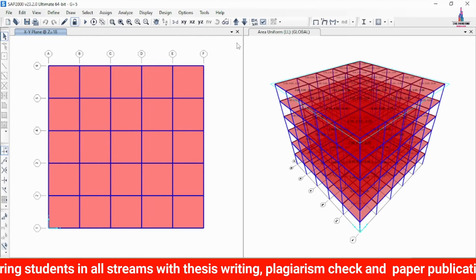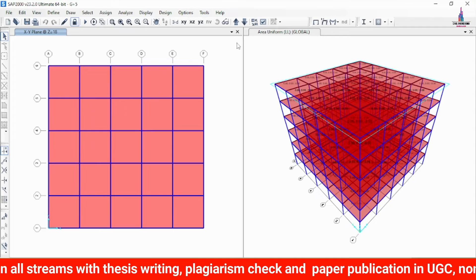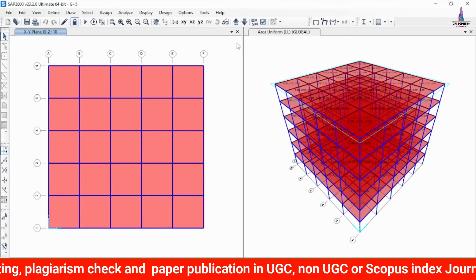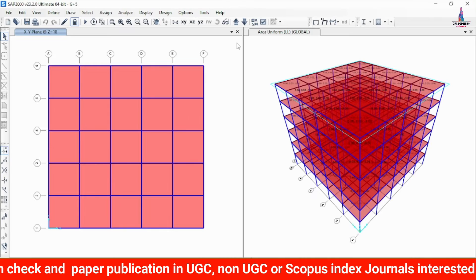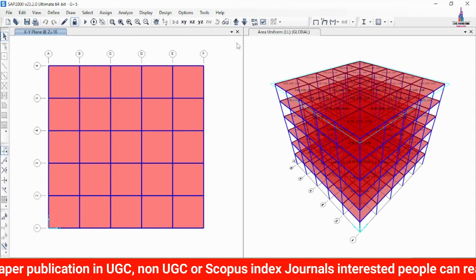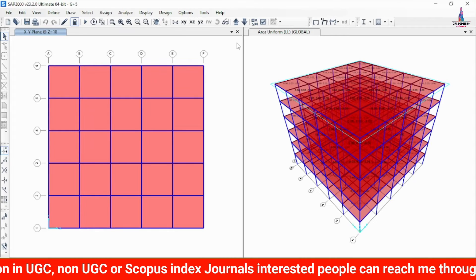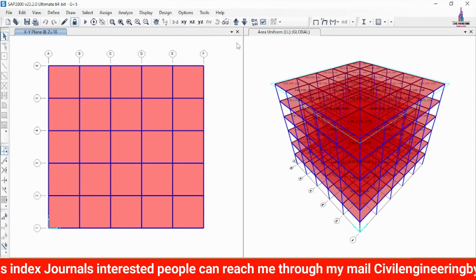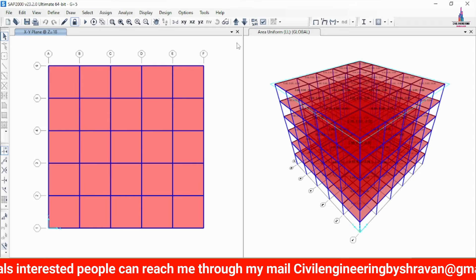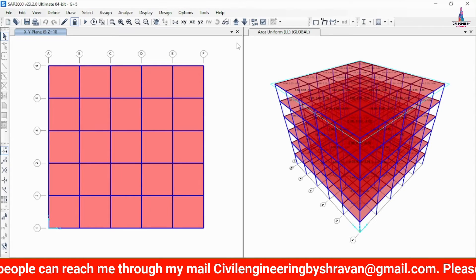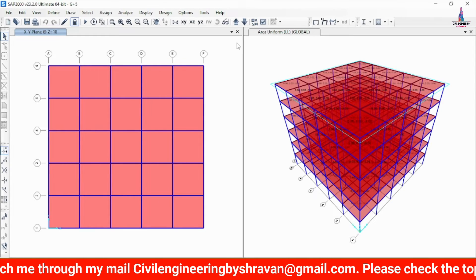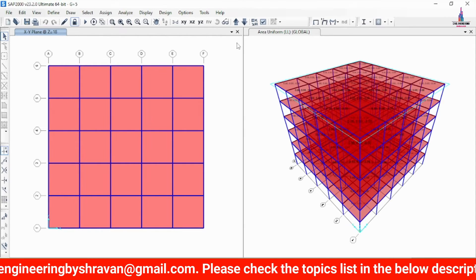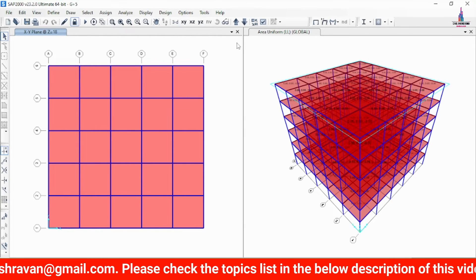In this video I will consider only the ElCentro file, which is available by default in SAP 2000 software. This is my G plus 5 building structural model. I previously explained the complete details about how to take the dimensions and how to apply the load cases in my previous video lectures. You can watch those videos — I will provide the links in the description.